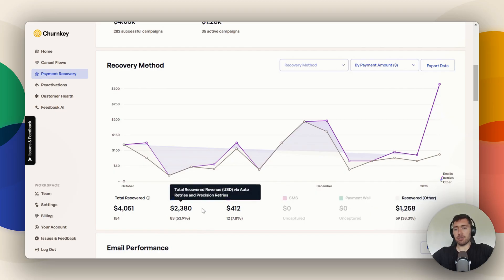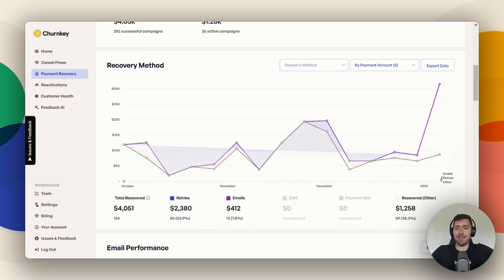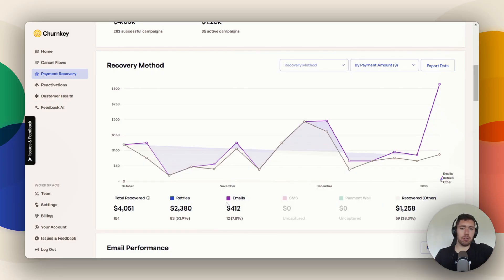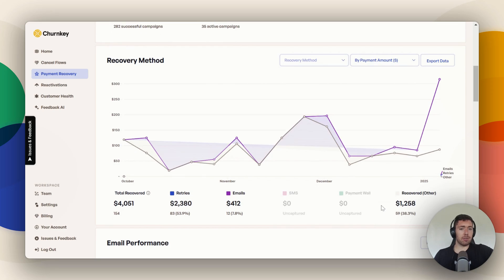You can see that precision retries are just killing it. So if you don't have precision retries turned on, please do — it's just so effective. Make sure those are turned on, make sure you're sending out emails. SMS also works really well. And then payment wall — if you have something you need to block off access to when payments aren't done, that's super effective for a lot of our clients as well.